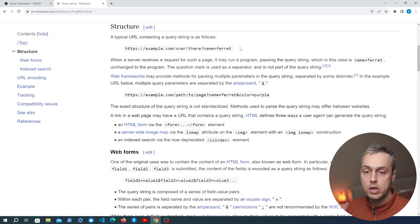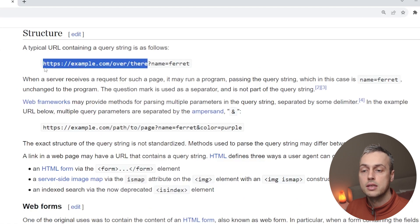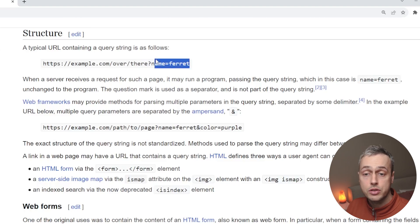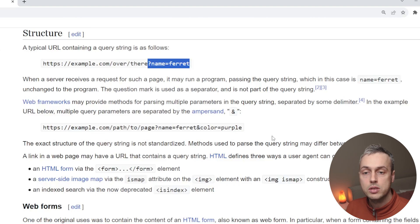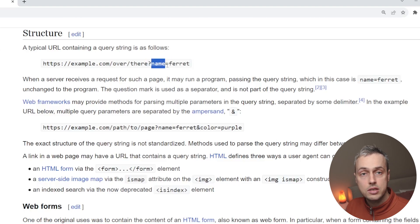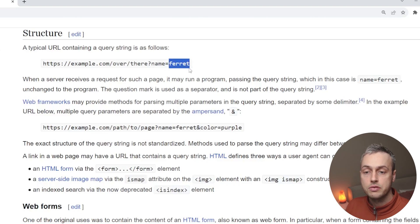If we go to the structure of a query parameter, you can see that we have the URL here that contains the domain and the actual resource — the link to the resource. After that part of the URL we have a question mark, which signals that anything coming after it is a query parameter. A query parameter has a key — in this case it's called name — and a value, which in this case is ferret.